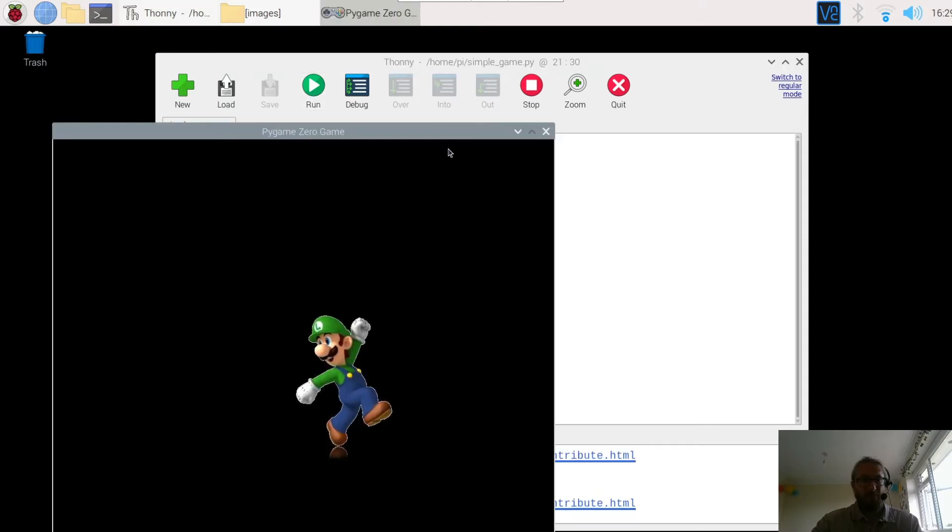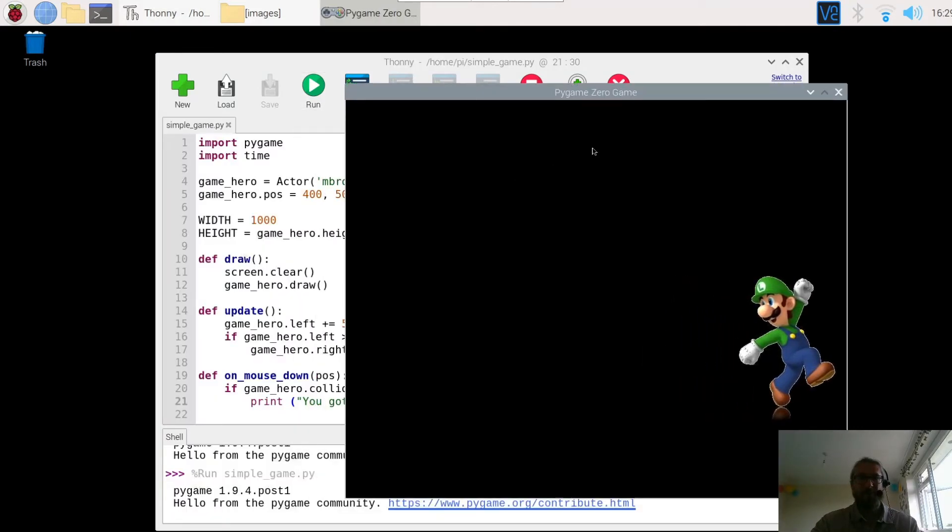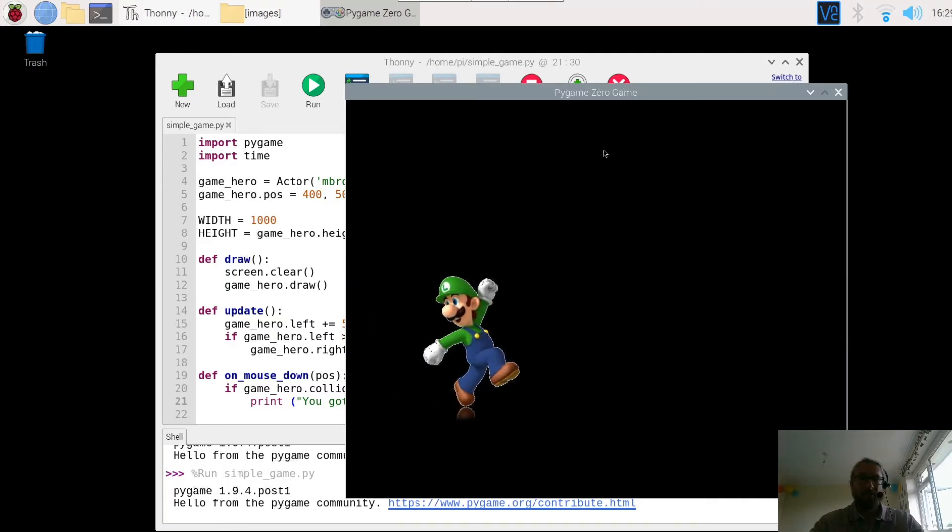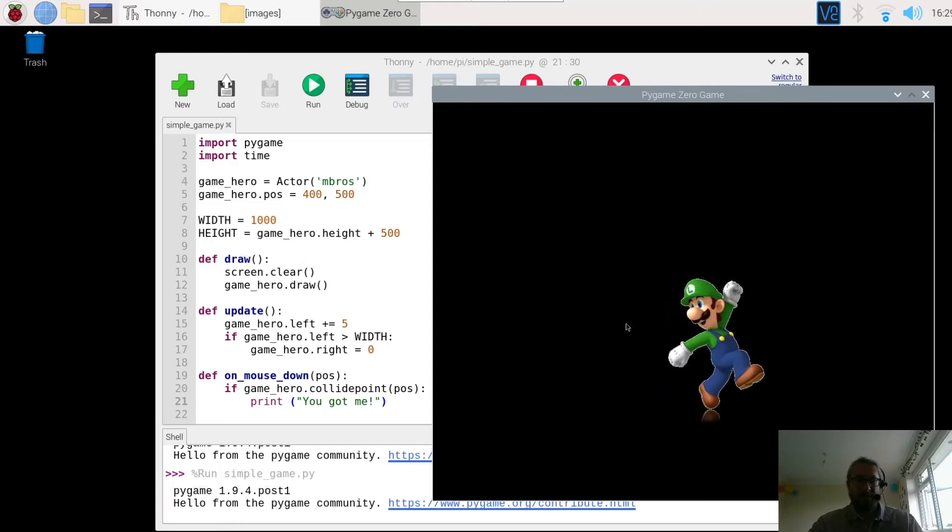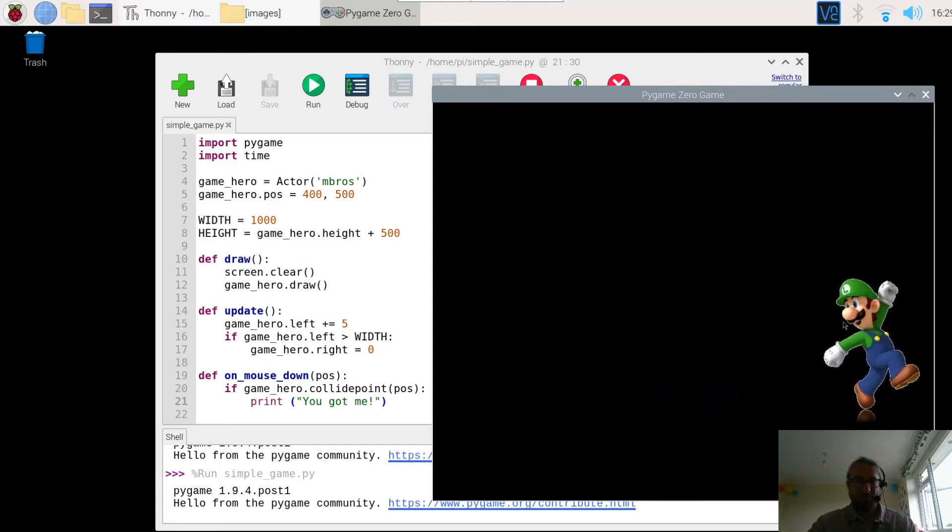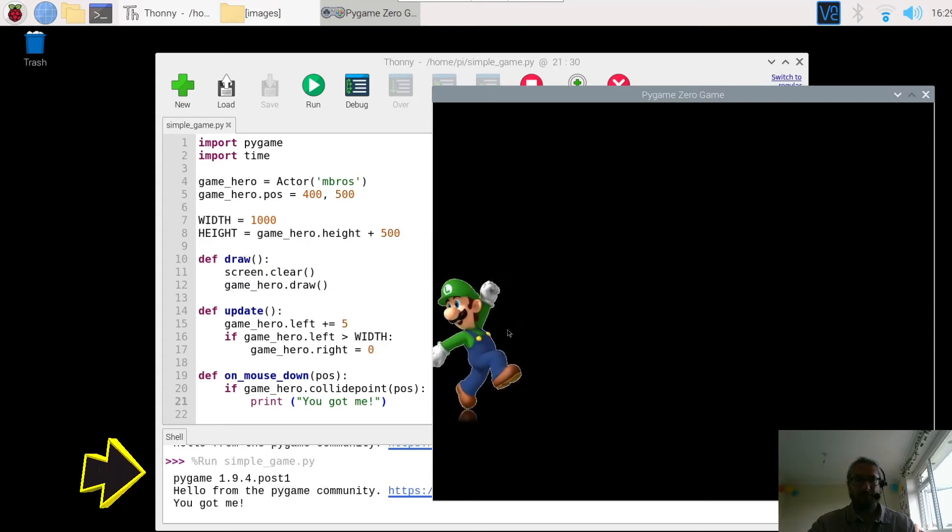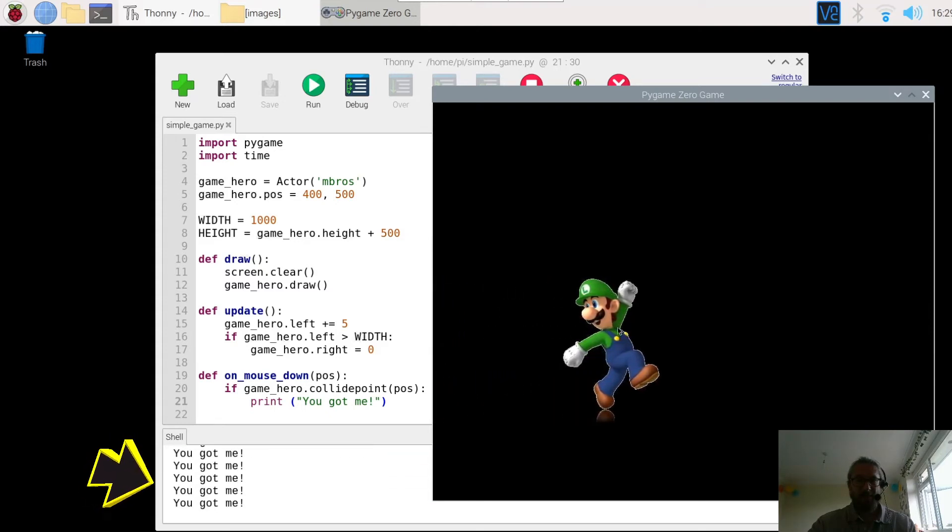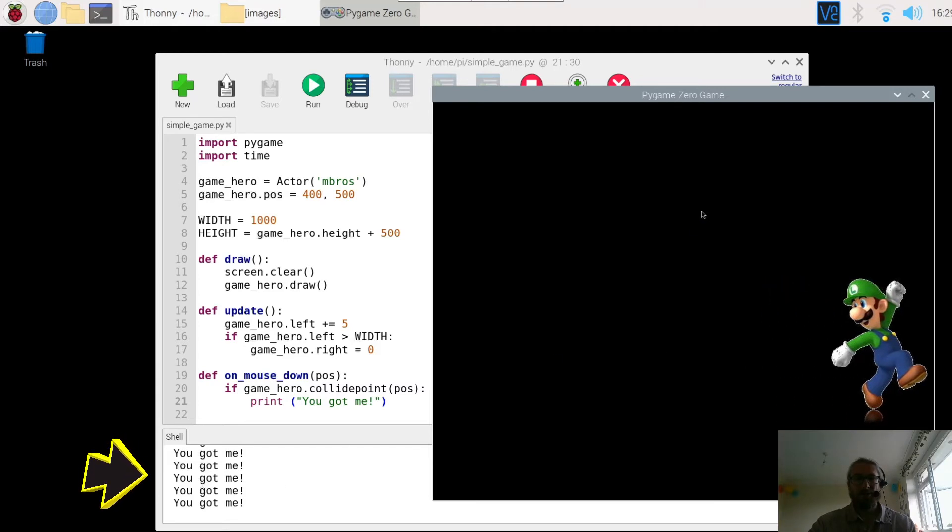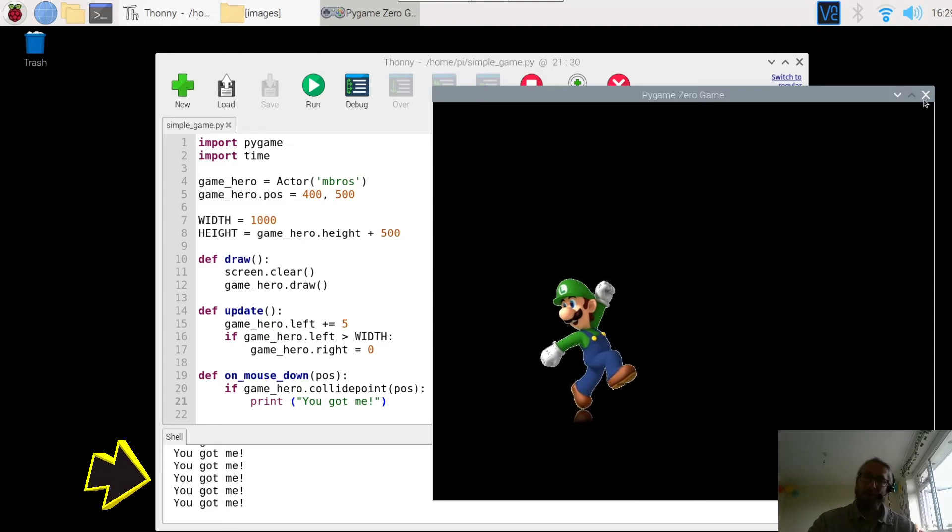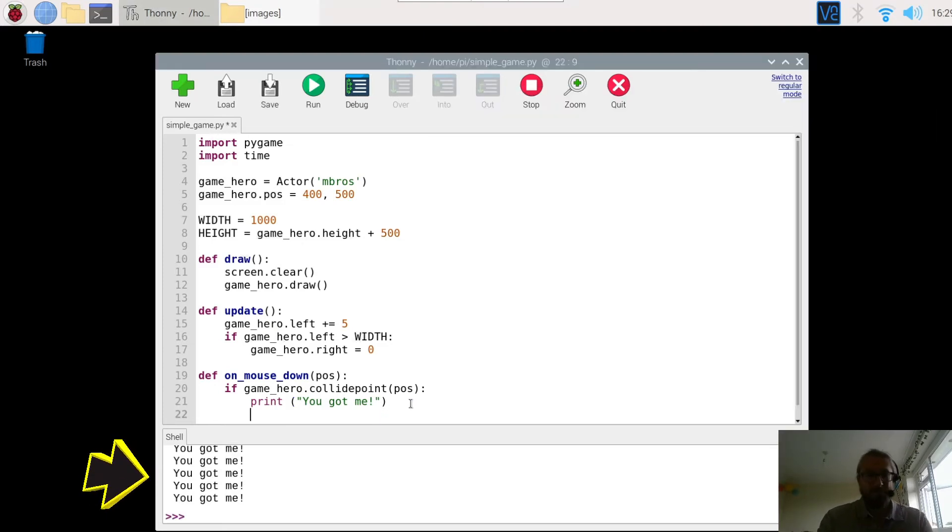So here's the character going across the screen. Now if I click here, obviously I'm not clicking on the character. There's no collide point. So it won't do anything. But if I click the character, look down here on the left. You got me. So every time I click the character it says you got me. When I don't click the character I don't get any response. But I don't know I'm not clicking the character because I need to add in the else statement.